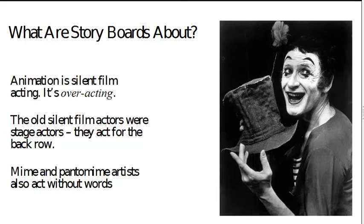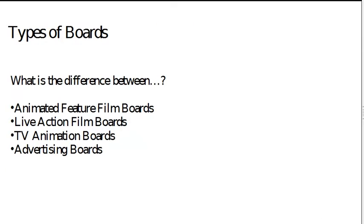And nowadays, mime and pantomime artists also do the same thing. They act without words. We want our animation to be clear. We want our storyboards to be very clear. And if you're pitching to a room full of executives, it needs to be clear for the guys in the back row. It needs to be super clear.